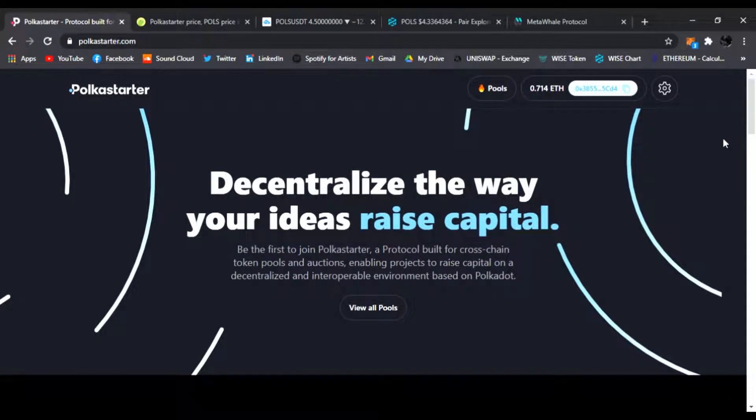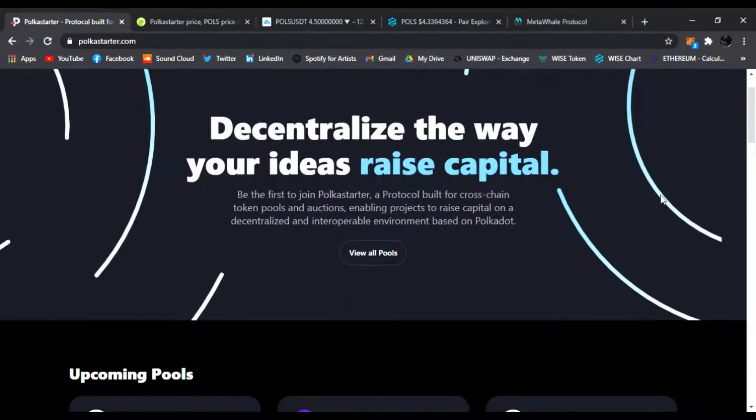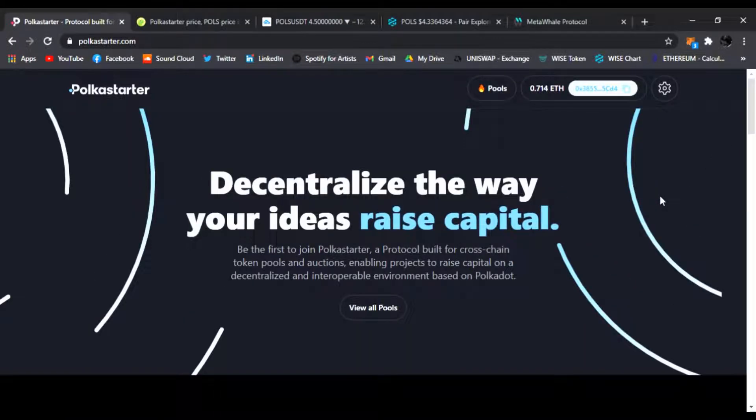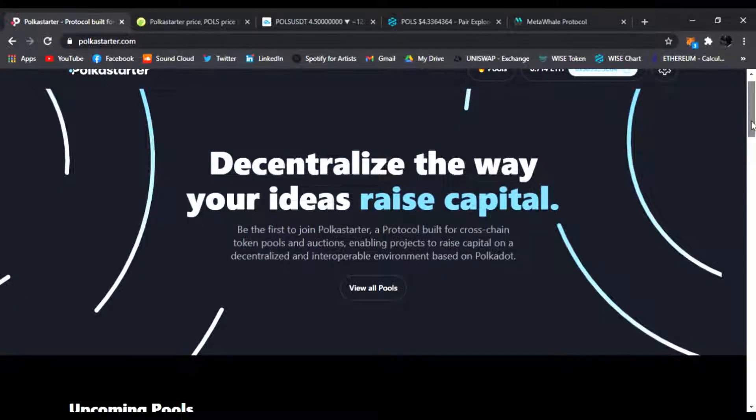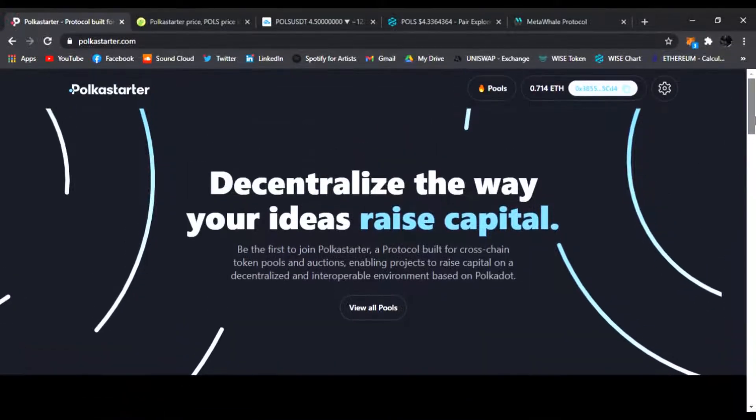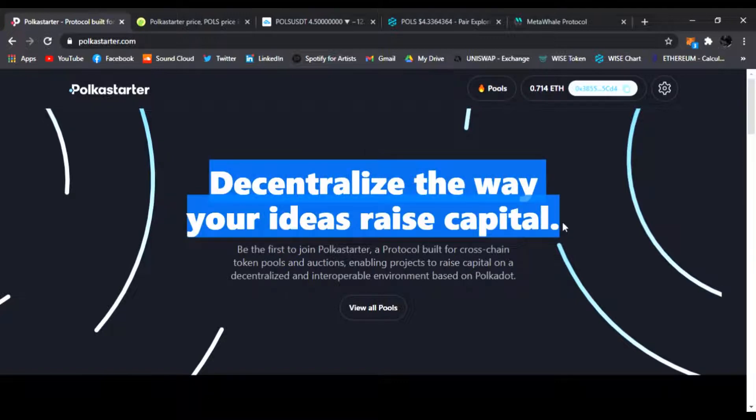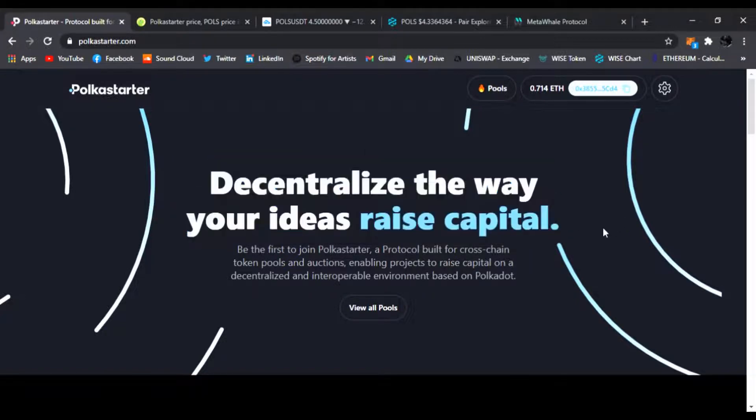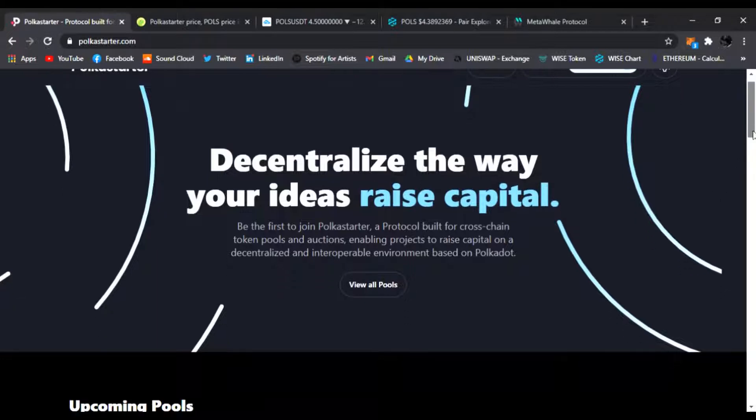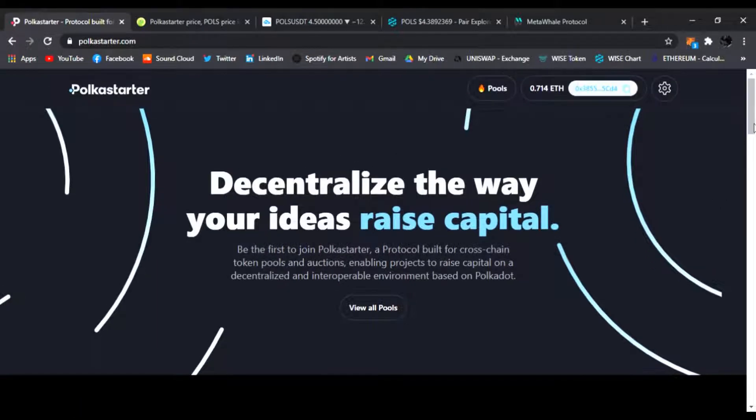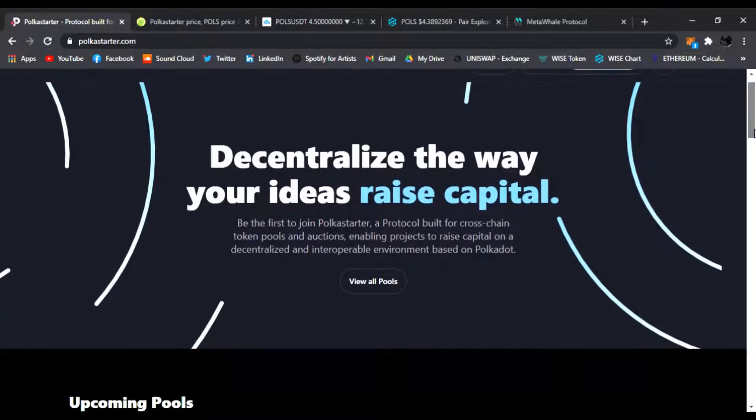I also love IDEO projects. That's why we're checking out Polkastarter today. If you guys don't know what Polkastarter is, you must be living under a rock because this is the one-stop shop for all your new DeFi projects and protocols. It's decentralized, the way your ideas raise capital.